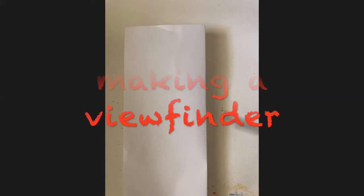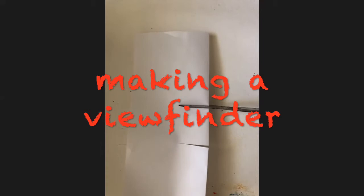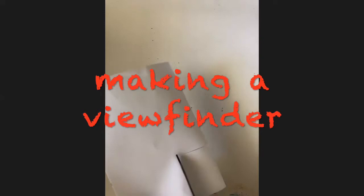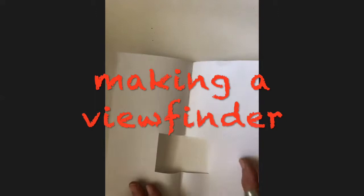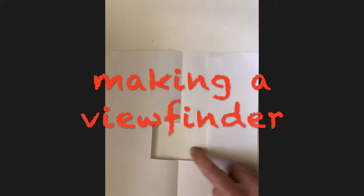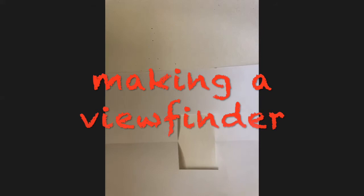I'm going to show you how to make a viewfinder. You fold the paper in half, then take a pair of scissors and cut a small square that turns into a rectangle. This is a viewfinder, a very small one that I've created.